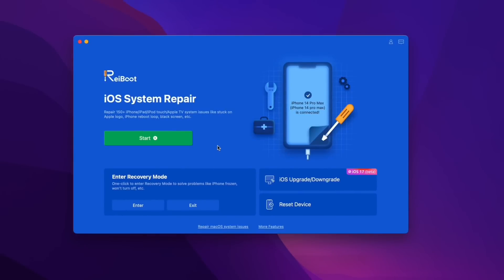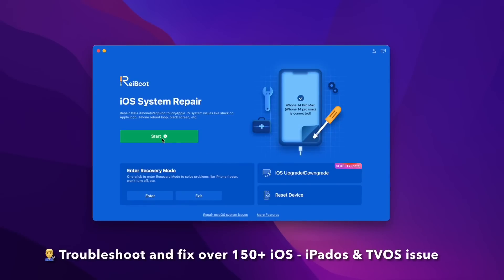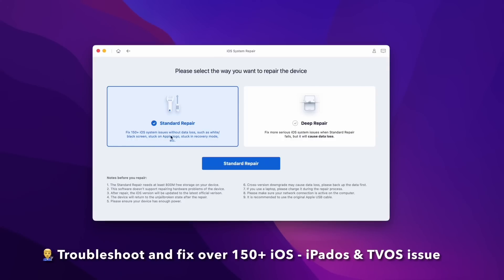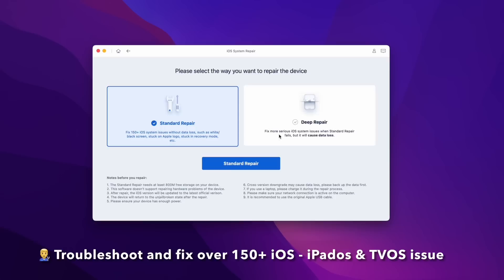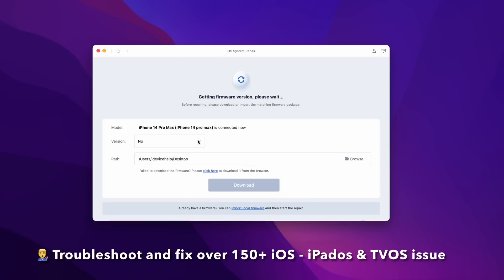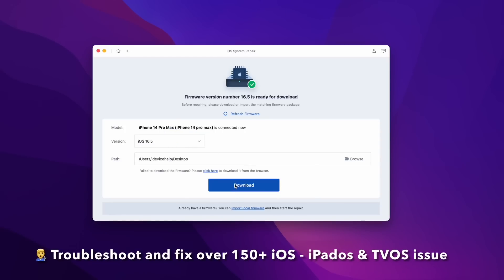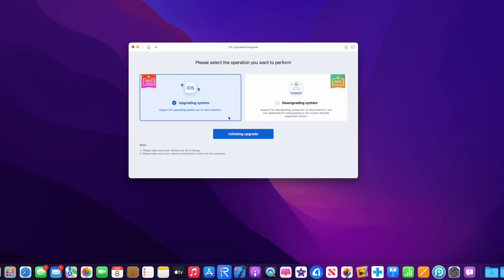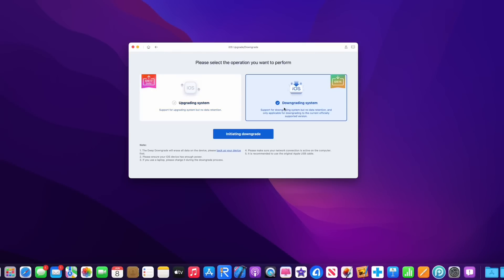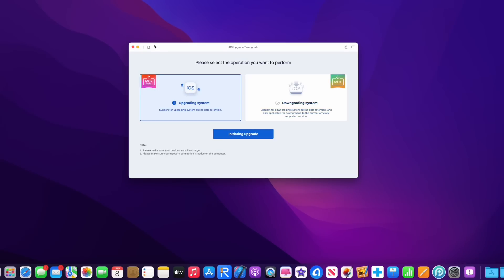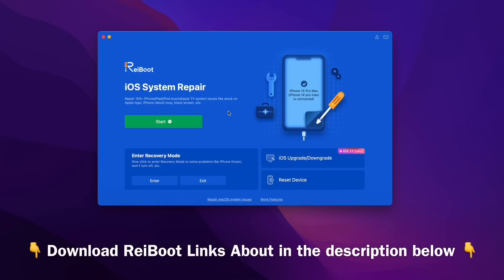Today's video is sponsored by Reiboot. Reiboot can help you troubleshoot and fix over 150 iOS, iPadOS, and even tvOS issues — things like stuck on an Apple logo, a constant boot loop, recovery mode, and so much more with just a few simple clicks. Reiboot can also help you upgrade to iOS 17 or even downgrade from iOS 17 back to iOS 16 without losing any of your data. Check out Reiboot for any of your beta issues — links will be in the description below.